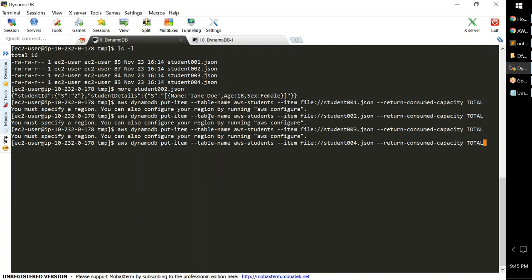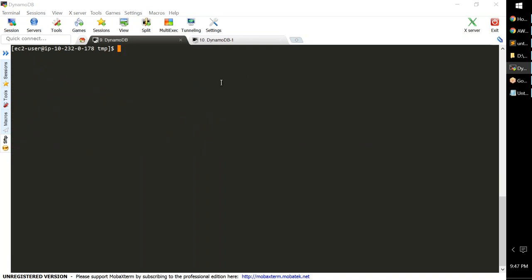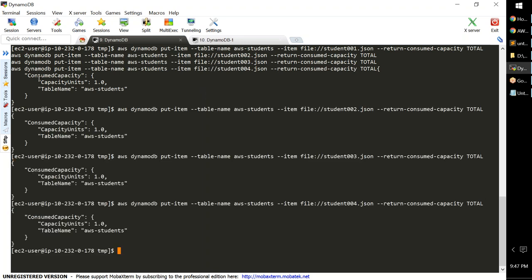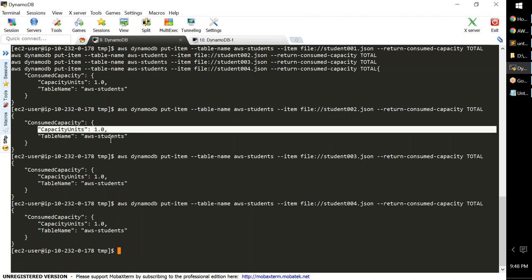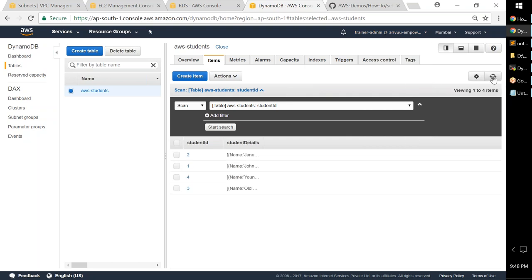Running the AWS CLI put-item commands inserts all four records. There was an error initially because the region wasn't configured — I ran 'aws configure' to set the region. After updating the region, I ran the insert commands again and all four records were inserted. The capacity consumed is only 1 unit since these are very small records. Going back to the DynamoDB Items tab and refreshing shows all four records: 1, 2, 3, and 4.